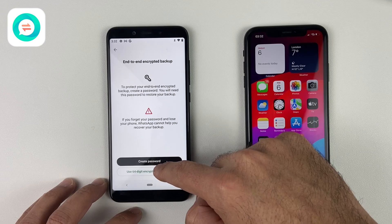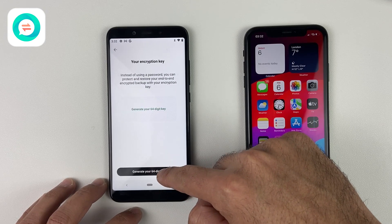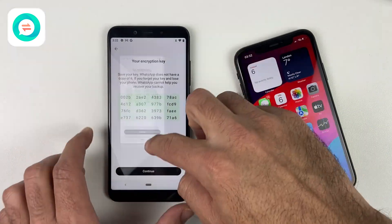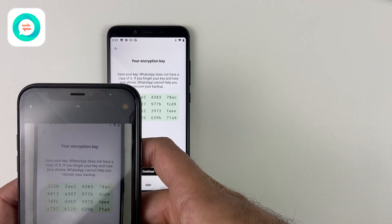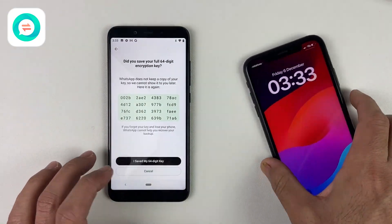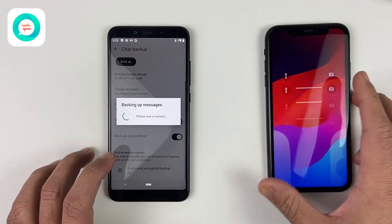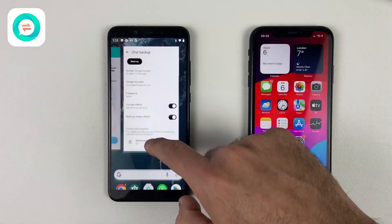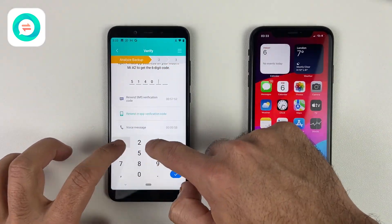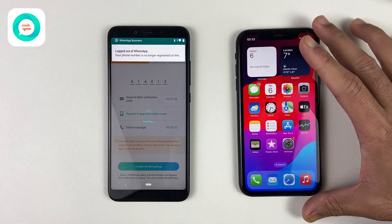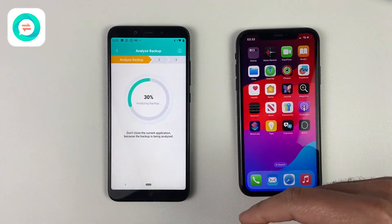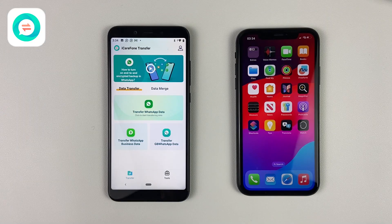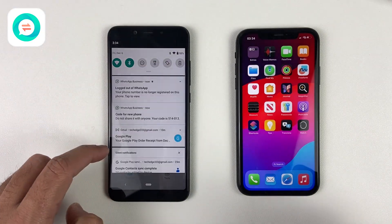You can take a picture of that code as well so it will be easy to access later. Once you enter your verification code received on WhatsApp, it will start analyzing your backup and you are almost there. Once the analyzing is done, click on WhatsApp Business again.